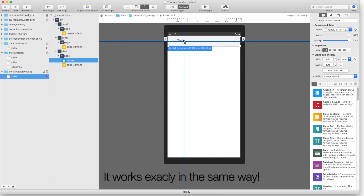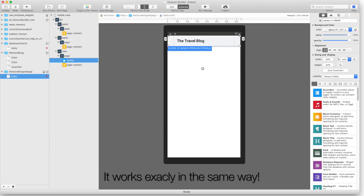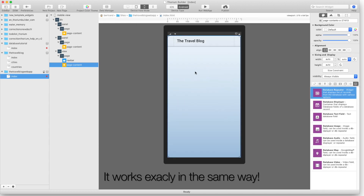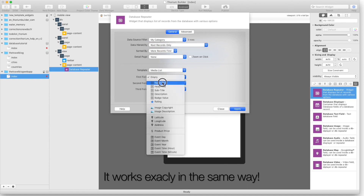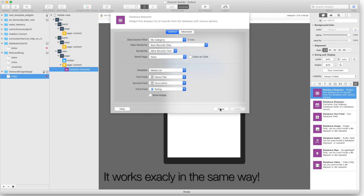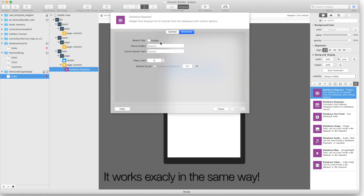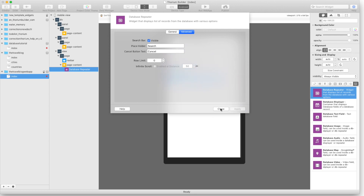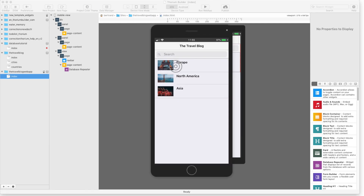Follow the same process for a web app project — it works exactly the same way. We'll see you next time.